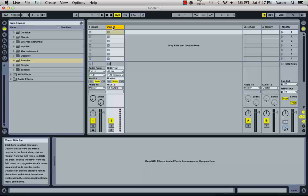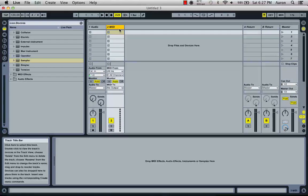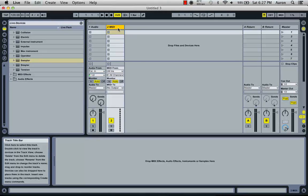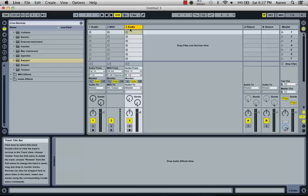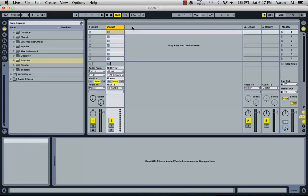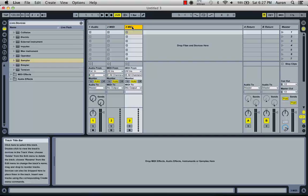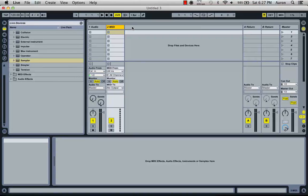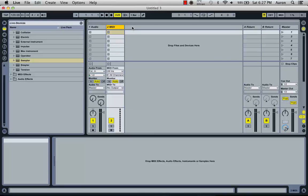To add a new channel, if you want a new audio channel, Command-T is the shortcut. If you want to add a new MIDI channel, Command-Shift-T. Learning all the shortcuts is very important. It'll really speed you up in the whole process.